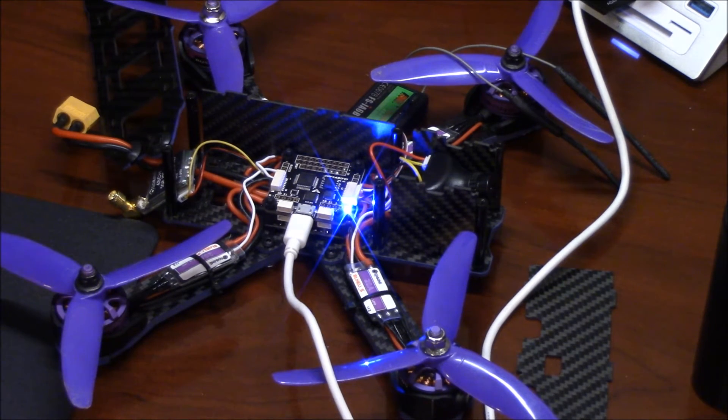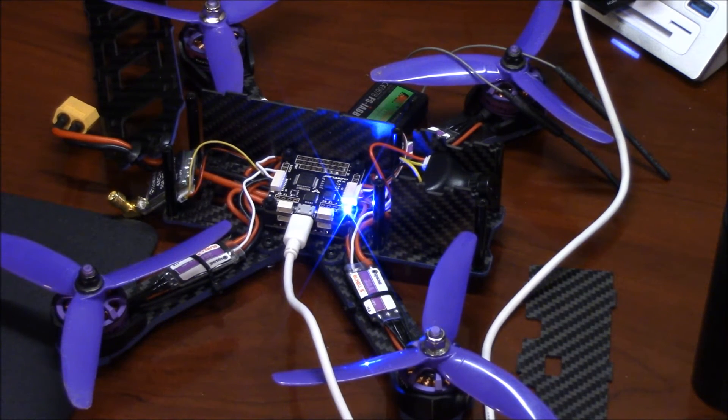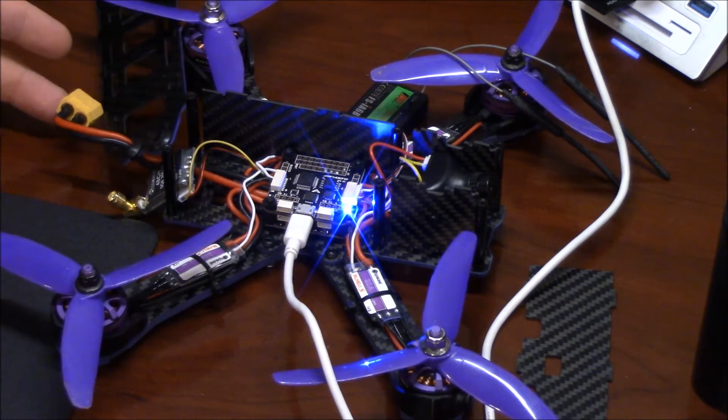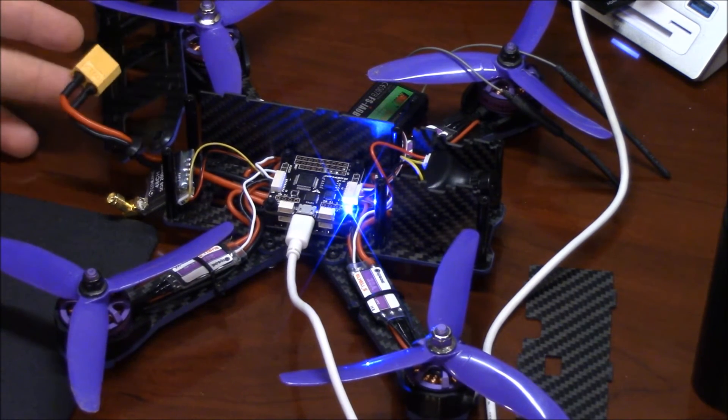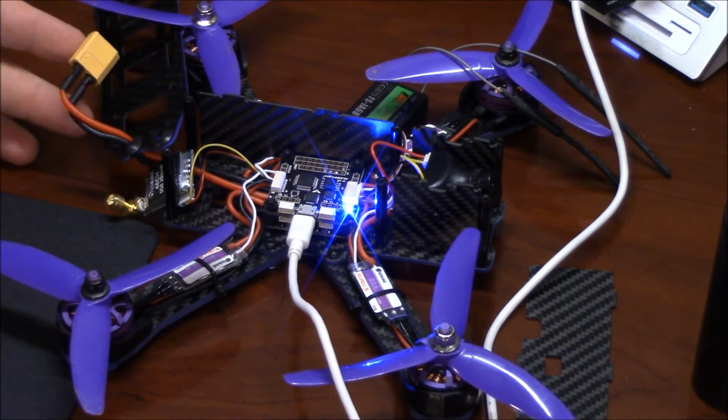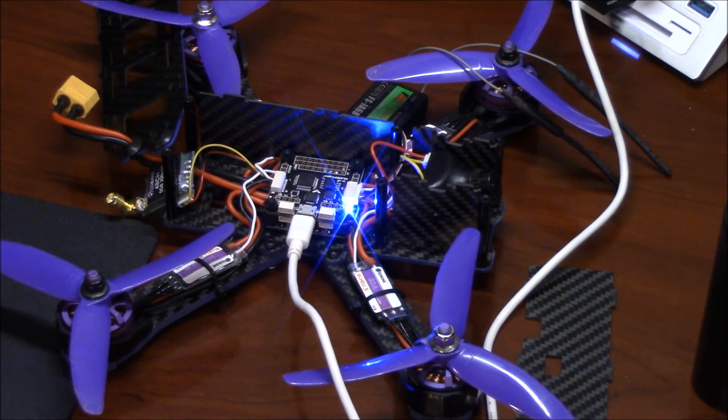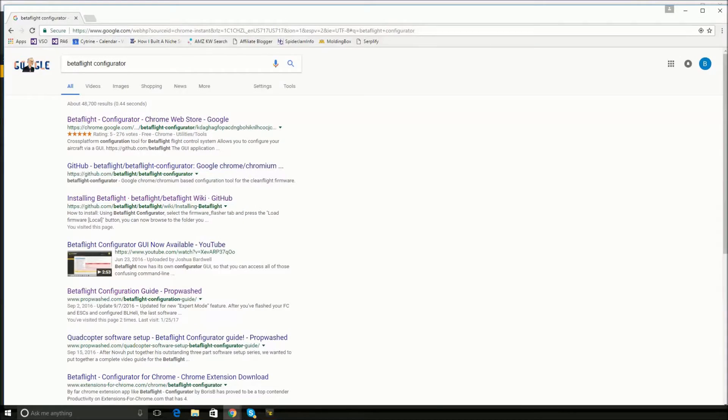During this process, you do not need any battery packs plugged up to the drone. Just this USB cable, that's all you need. All right, switching over to the computer.